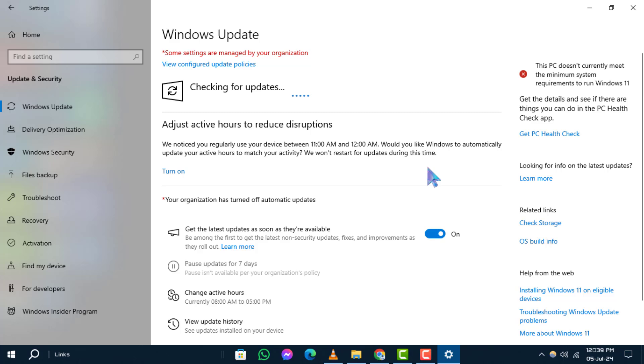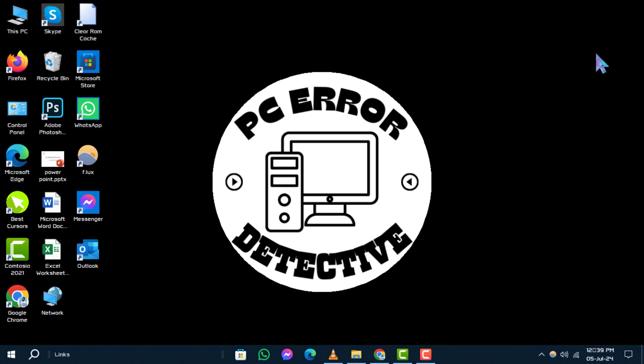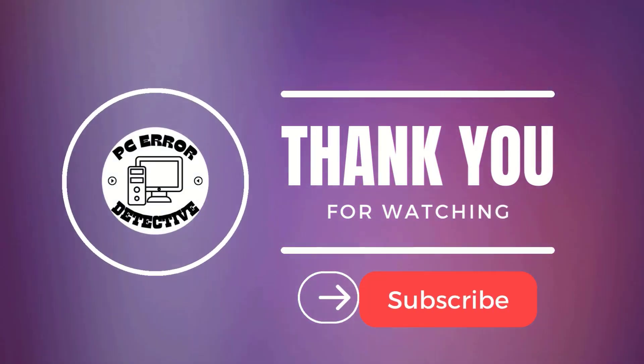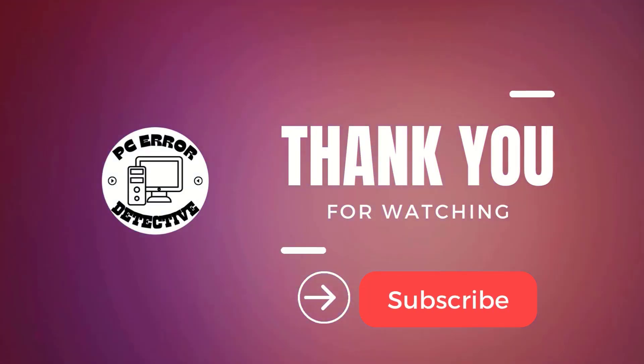And that's it! Thanks for watching. We hope this guide helped you resolve the "your device ran into a problem and needs to restart" error on your Windows device. Don't forget to like, comment, and stay tuned for more updates.